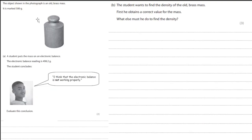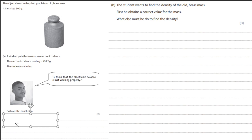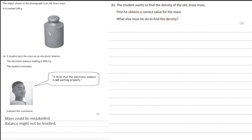The object shown is an old brass mass labeled 500 grams, but when measured on an electronic balance it reads 498. The student says the balance might not be working properly. Rather than saying right or wrong, you need to say why — it could be that the mass is mislabeled, or the balance he is using might not be leveled; it might be tilted.